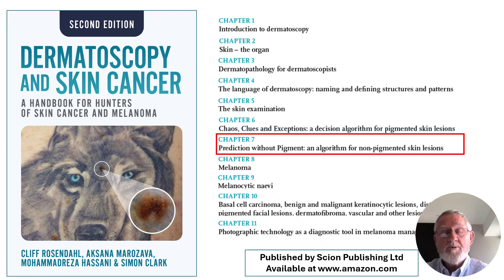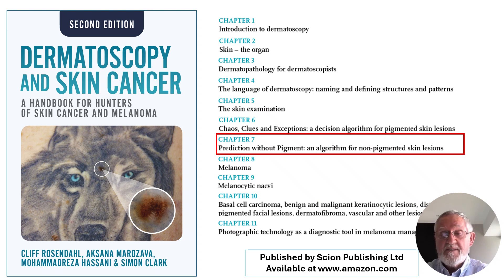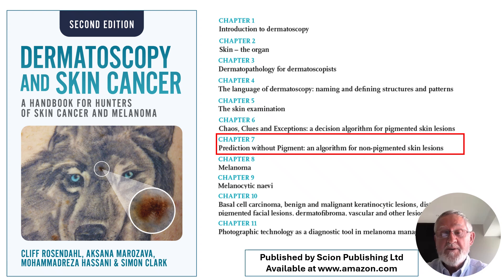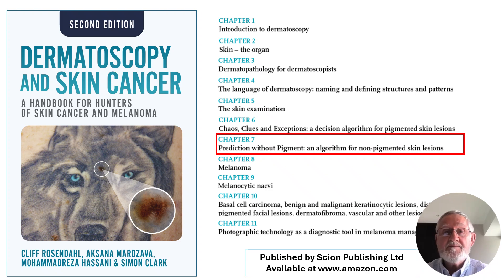This is the book — you can see the chapter on non-pigmented lesions, chapter 7. The other chapters are a foundation for the diagnostic algorithms and they also go into various lesions in more detail, with a final chapter on photographic technology in the diagnosis of skin lesions.